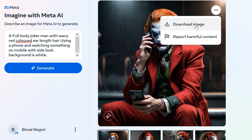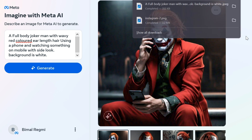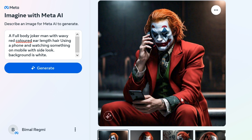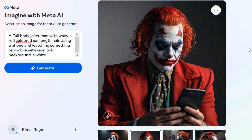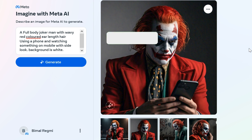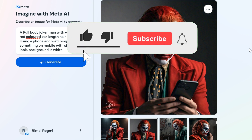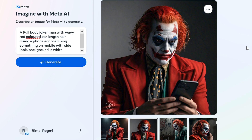By following these simple steps, you can effectively use the Meta AI Image Generator to create unique and personalized images based on your text prompts and descriptions. Hope this video helped you. If so, please give it a thumbs up and subscribe to the channel for more tutorials and tips videos. And leave a comment in the comment box.